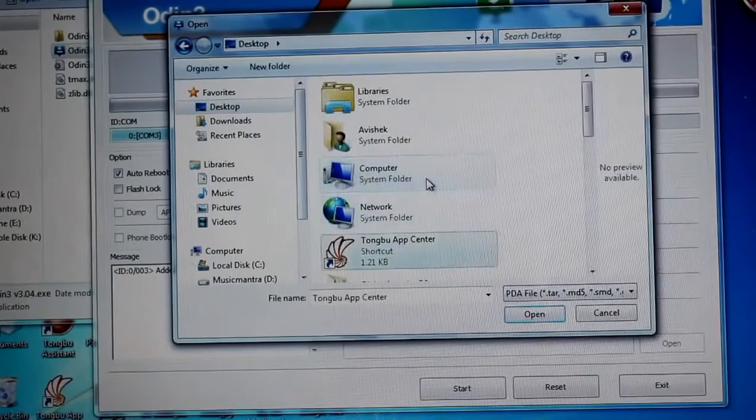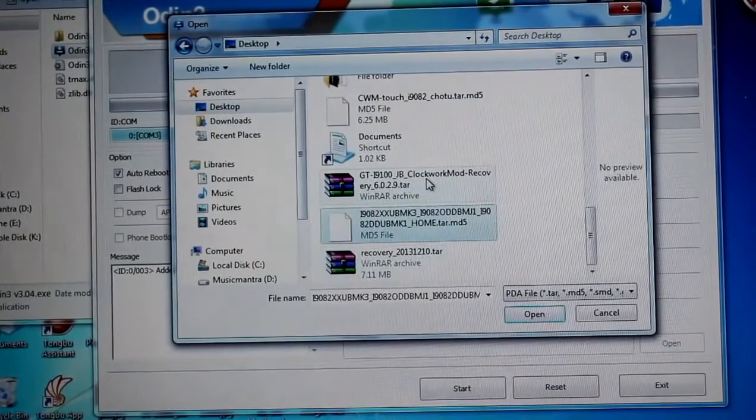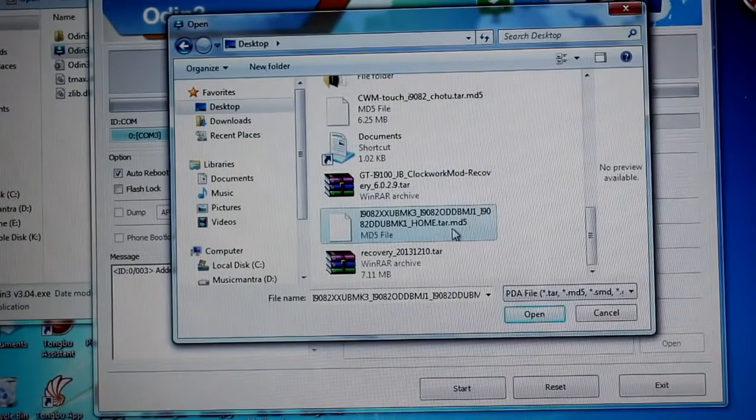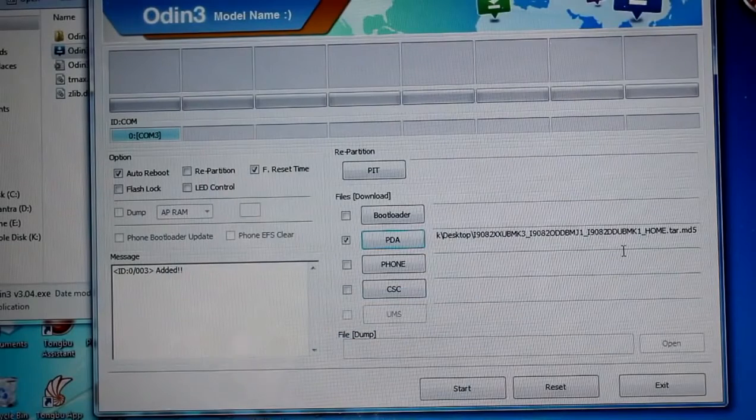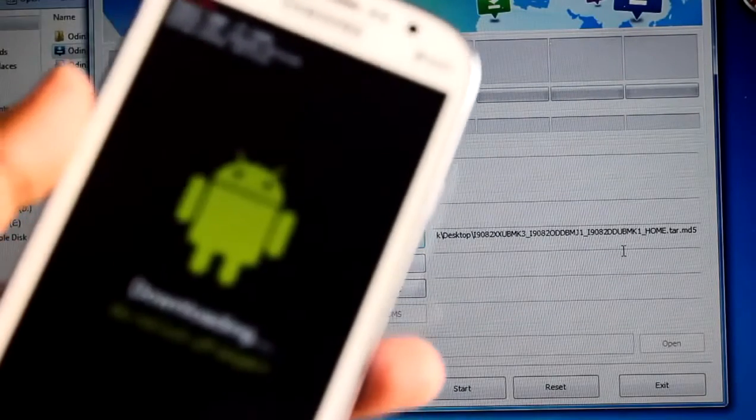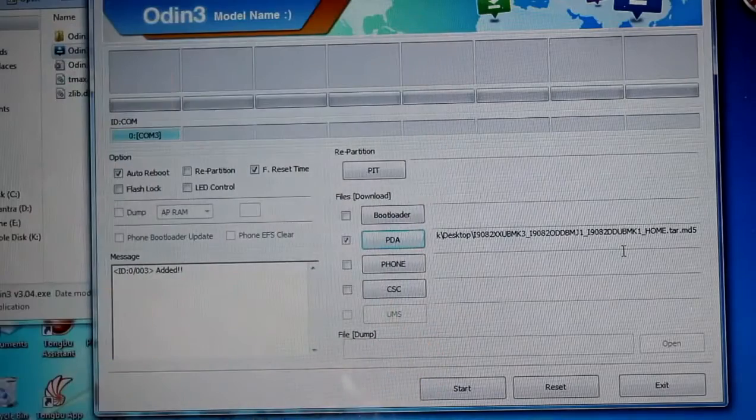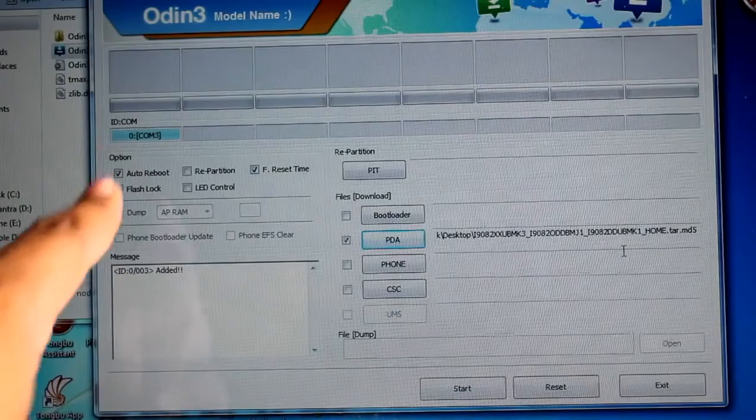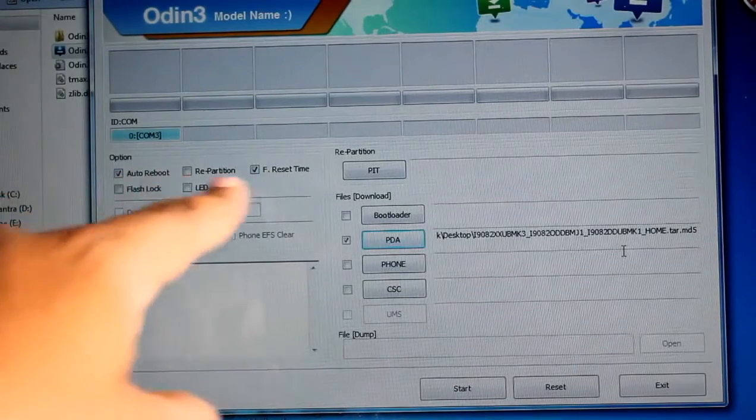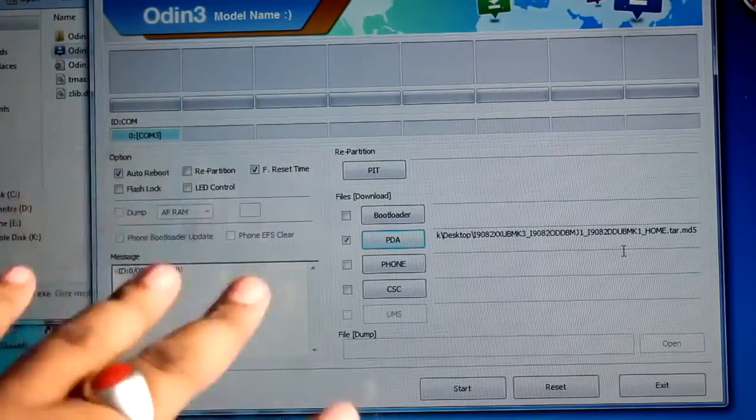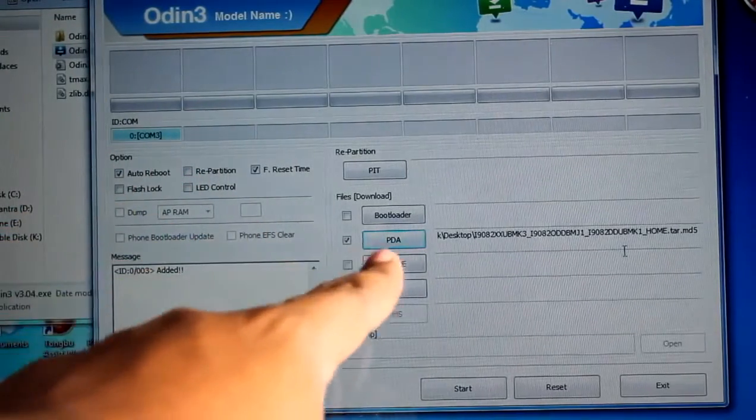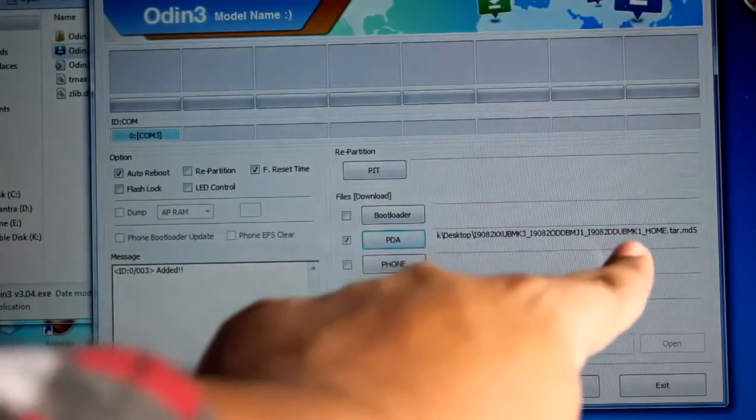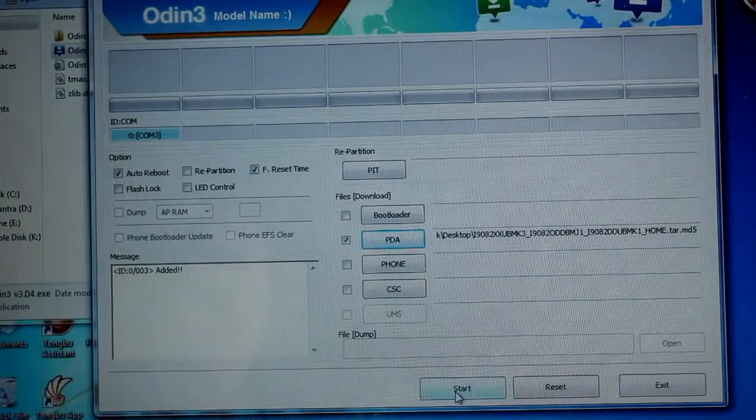Now I'm going to click on PDA and select the file which we have downloaded, I mean the stock firmware, this one i9082. Let's just check that it's in download mode and communication port 3 connected. Auto reboot should be tick, flash time should be tick. Don't tick on repartition, just keep it as it is by default. And select the PDA file as firmware. Now press on start.